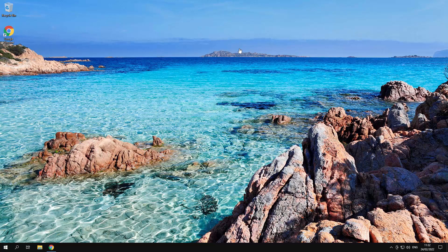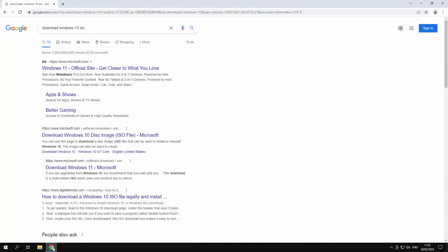There's two things we're gonna need for this. One is we're gonna create a boot USB, a Windows 10 or 11 depending on whichever operating system you're using. I've just opened up Windows Chrome. All I did was type in download Windows 10 ISO. Make sure you go to the Microsoft website.